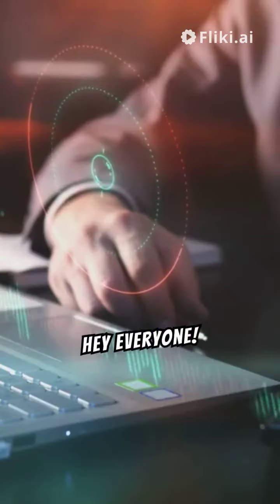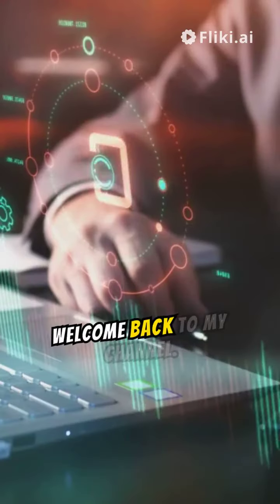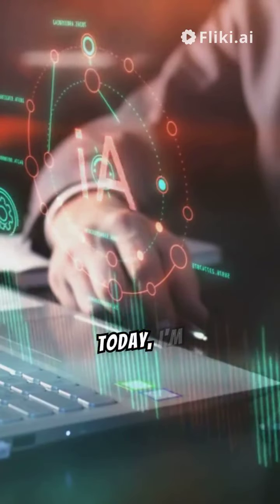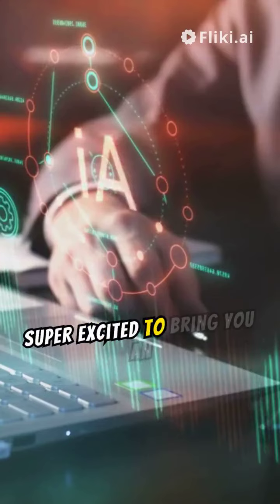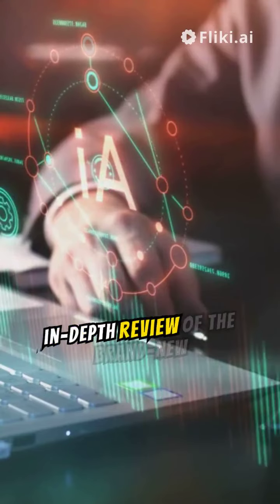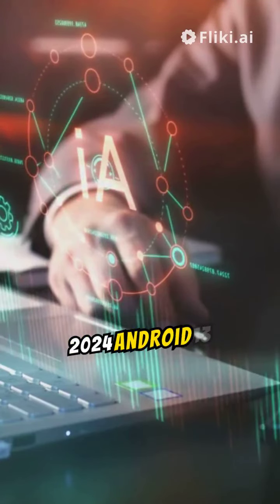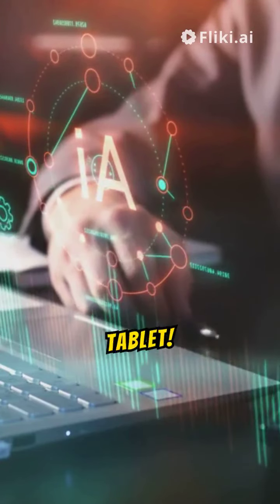Hey everyone! Welcome back to my channel. Today, I'm super excited to bring you an in-depth review of the brand new 2024 Android 13 tablet.